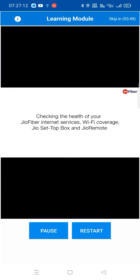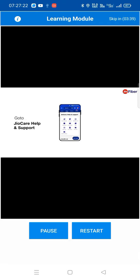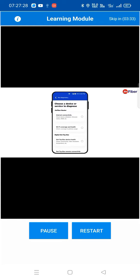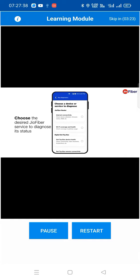Did you know you could check the connectivity status of your Jio Fiber internet, Wi-Fi coverage, Jio set-top box, and Jio remote? Let's see how you can do that in this video. First, go to Jio Care Help and Support, then tap on 'Run Diagnostics'. This is where you can check the health of your internet connectivity, Wi-Fi coverage, set-top box, and Jio remote. Now choose the Jio Fiber service for which you want to diagnose the status.